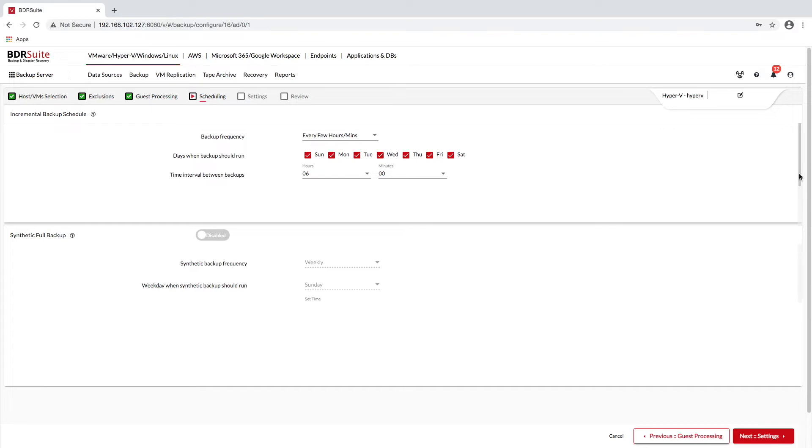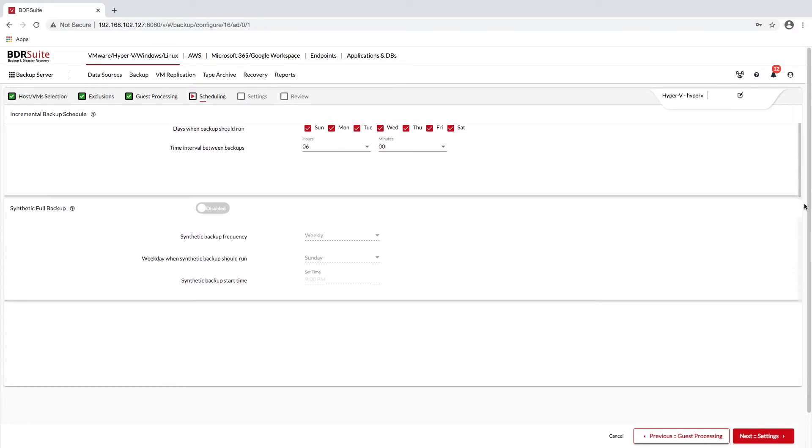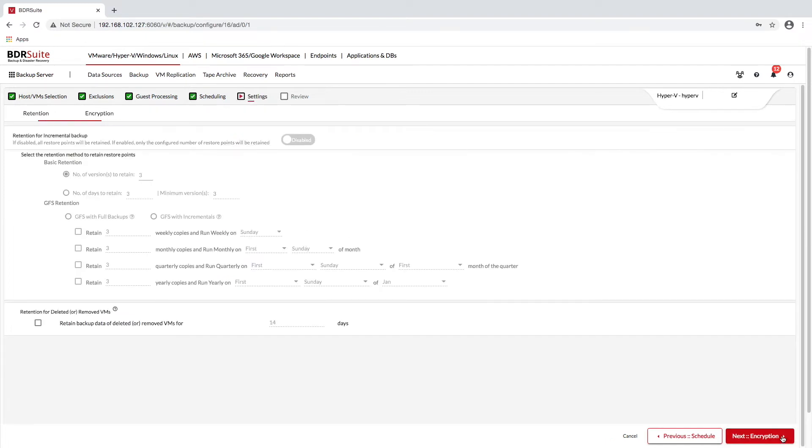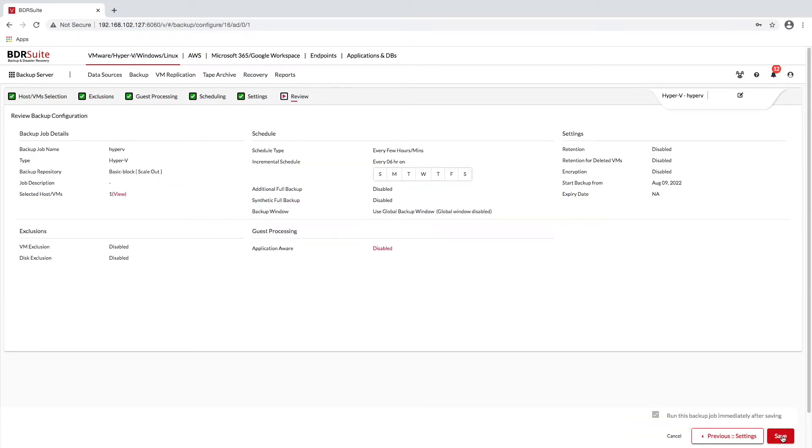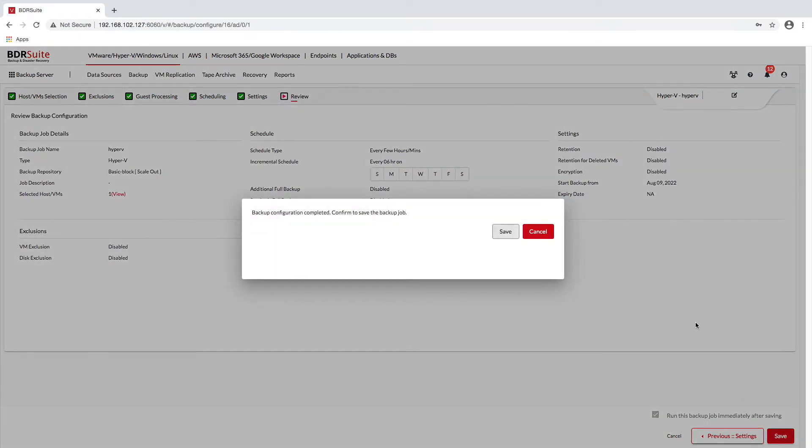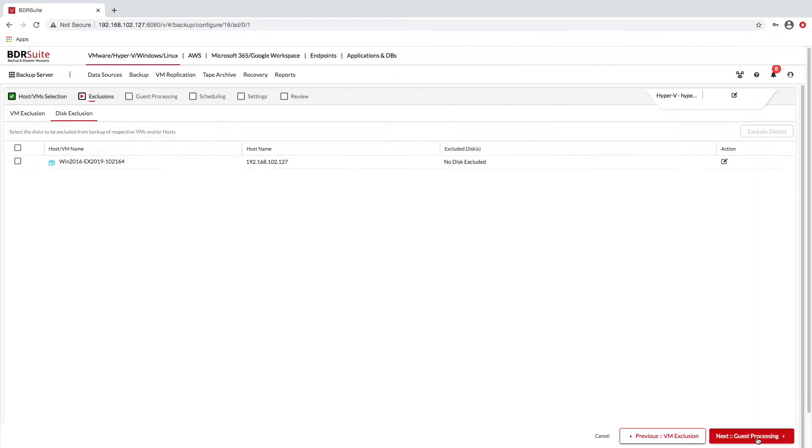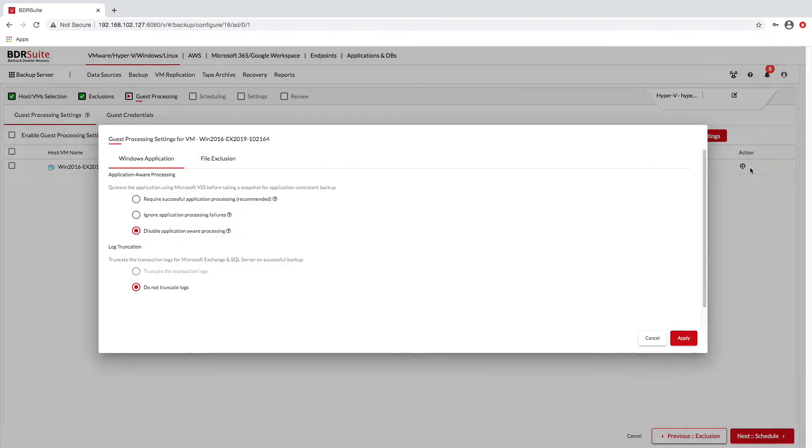Like VMware vSphere, BDR Suite offers agentless Hyper-V backups, meaning there are no agents to install and maintain. It also supports the newest Hyper-V storage solutions, such as Clustered Shared Volumes, or CSVs, as well as SMB Shares.